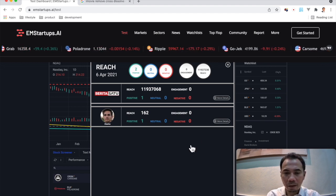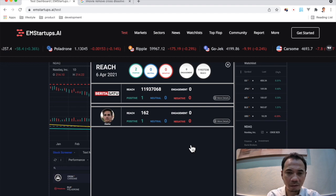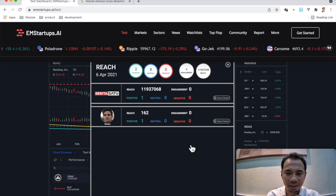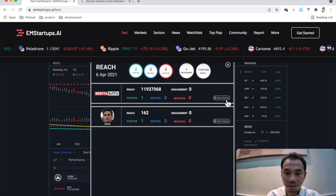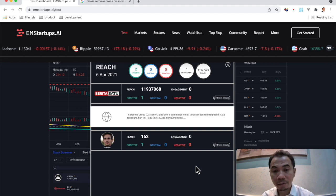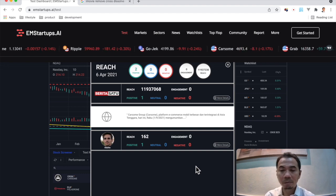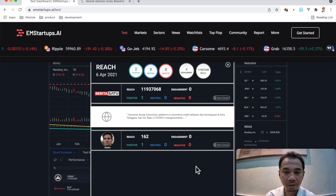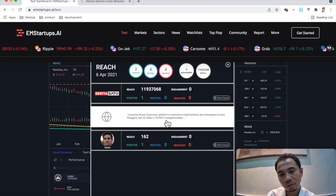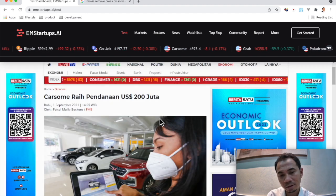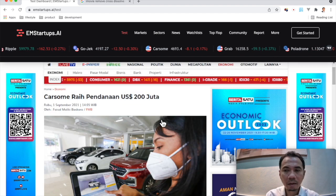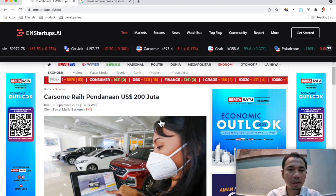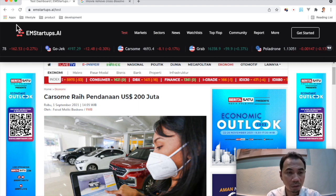And if you want to see what they talk about on that day, on 6th of April, you can see that they're talking about Carsome and they're talking about e-commerce mobile integration. And if you really want to go into detail, you can just click on it and you can see the detail of the news.